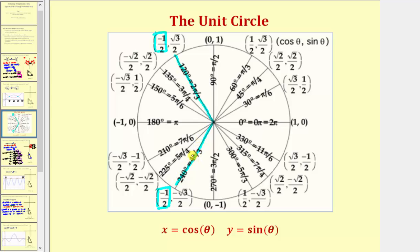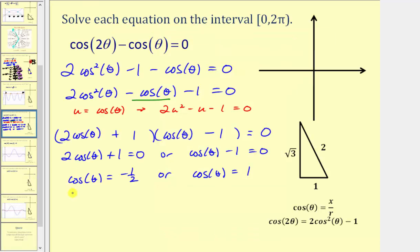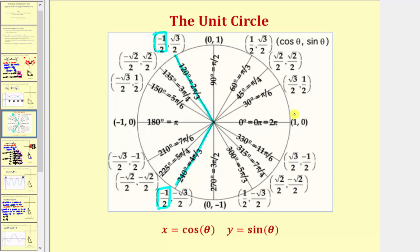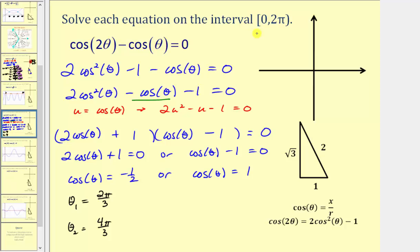So these are the first solutions from the first factor. Theta sub one equals two pi divided by three radians, and theta sub two equals four pi divided by three radians. If the interval is given in radians, we should give these solutions in radians. We also want to know where cosine theta equals one. Notice this point has an x-coordinate of positive one at zero or two pi radians. Because our interval includes zero and does not include two pi, theta sub three equals zero radians.